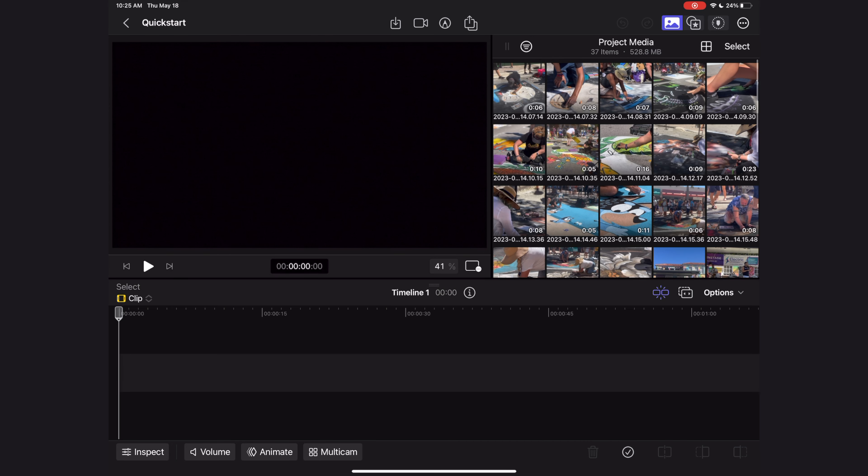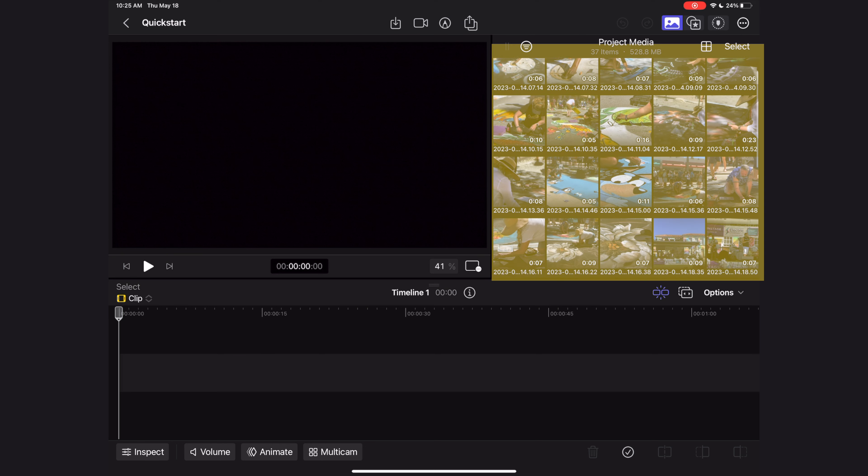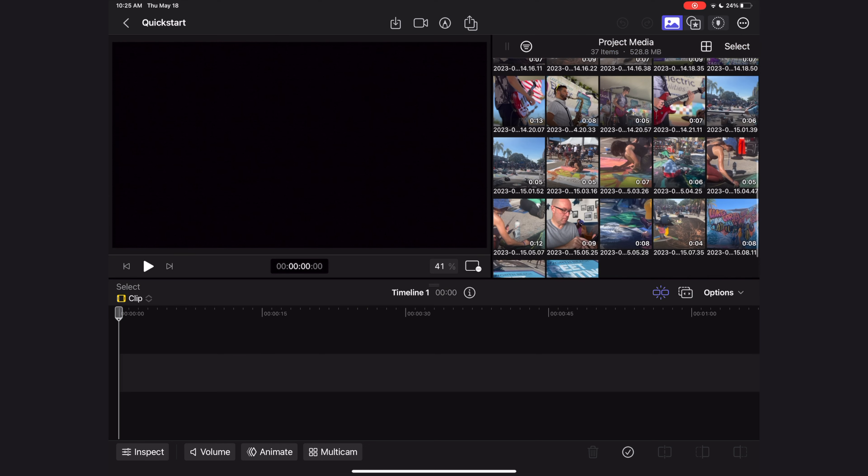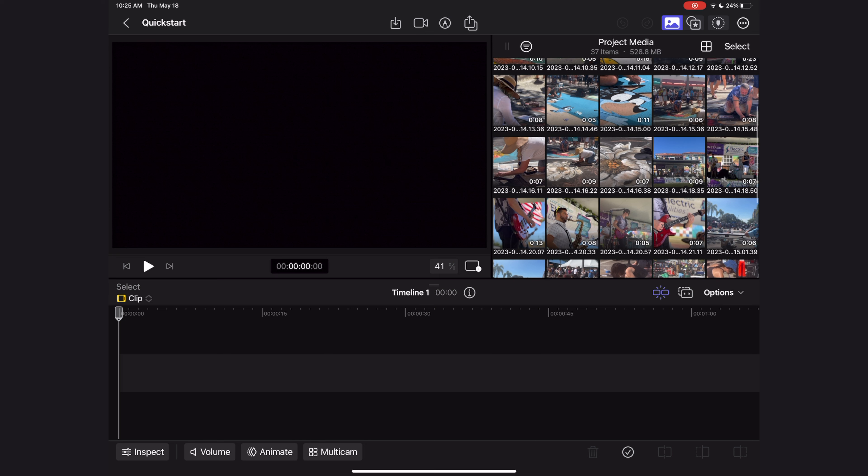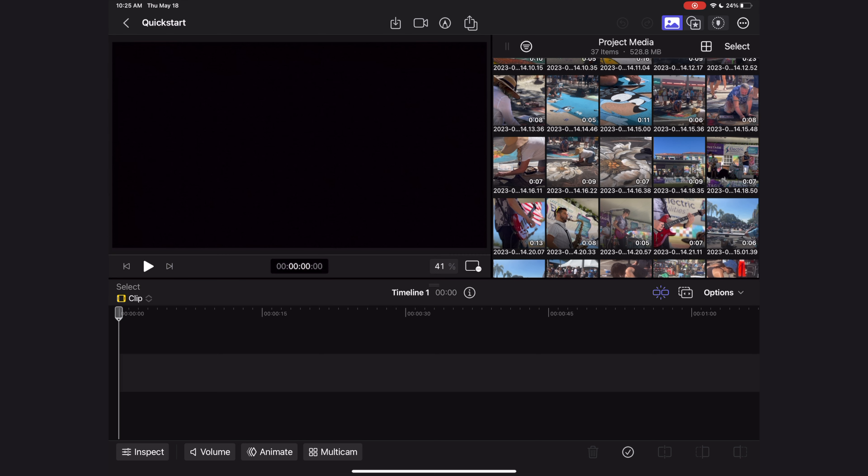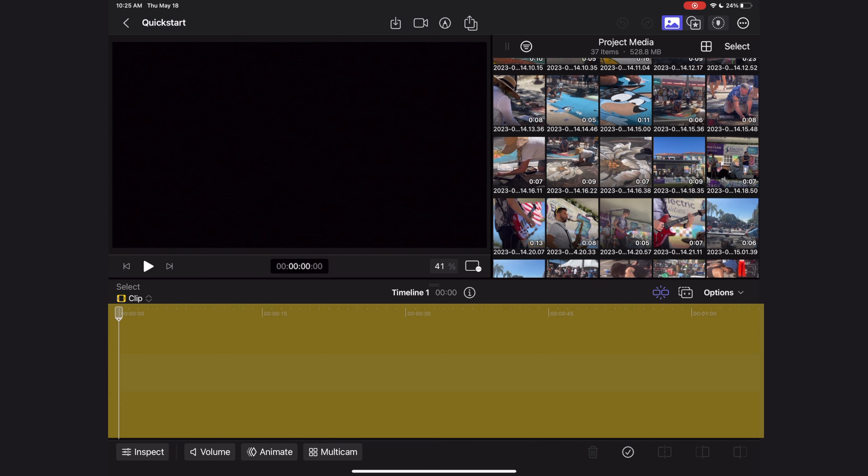Before we go any further, let's take a quick tour of the user interface. Here in the top right you can see all of our media. This is your browser. This left screen is going to be your viewer where you can see your project come together, and at the very bottom is your timeline.